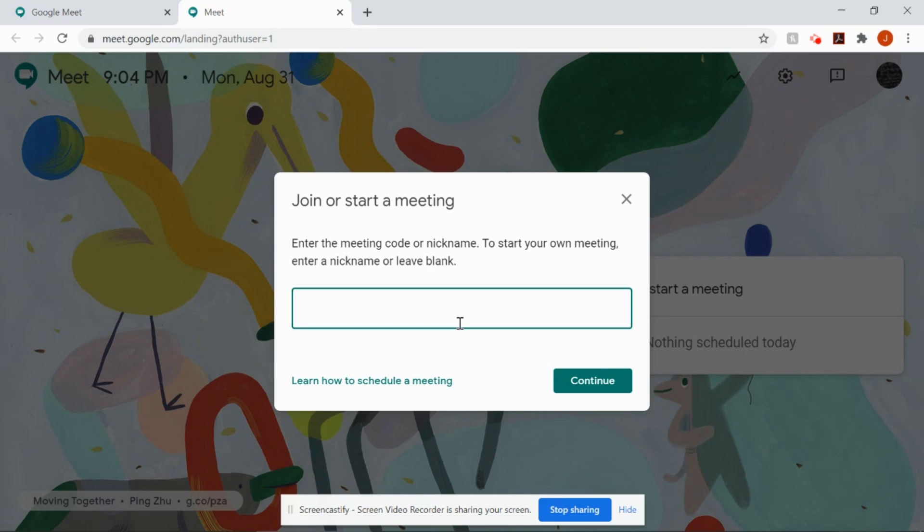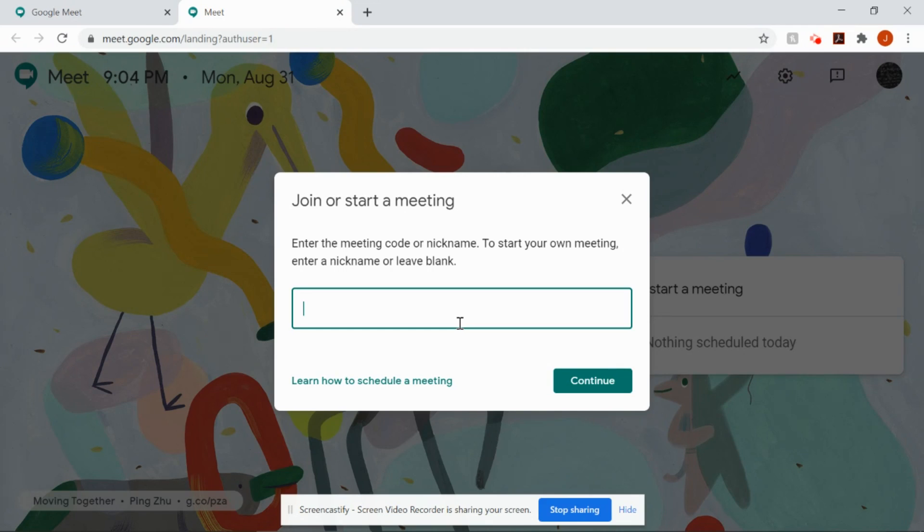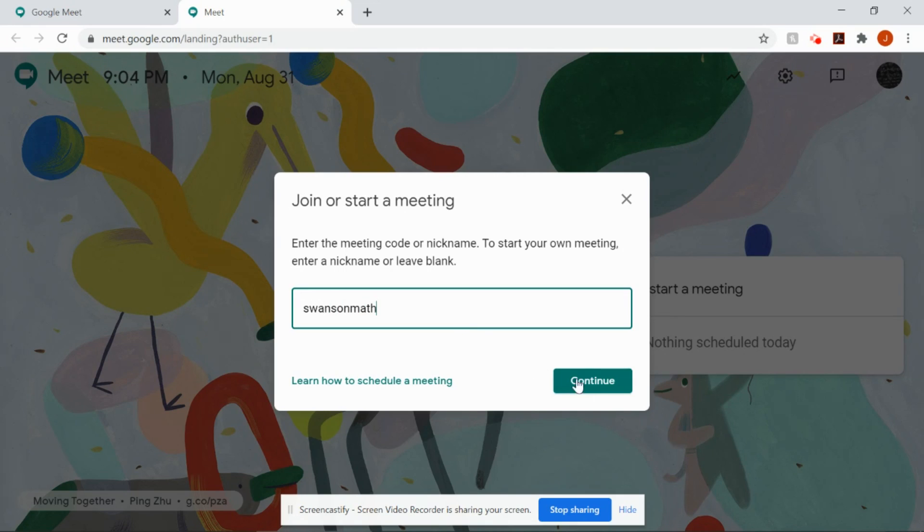The nickname for all of my things, anytime you're going to need to get a hold of me, whether it is a scheduled class time, whether it's Wednesday office hours, if it's another scheduled appointment, however it is, it will always be Swanson math. And then we can continue.